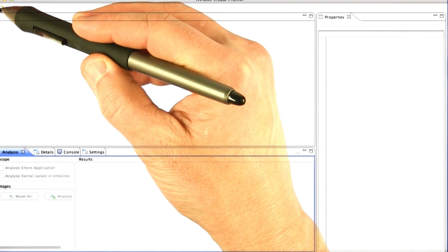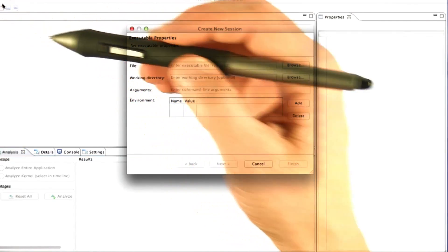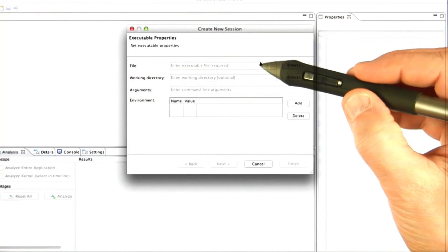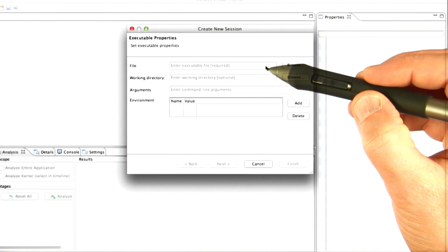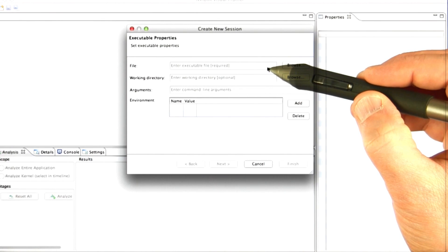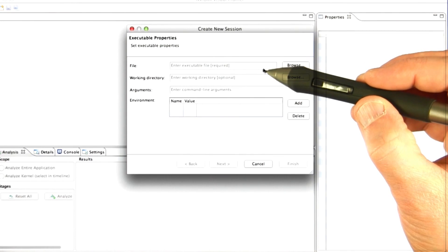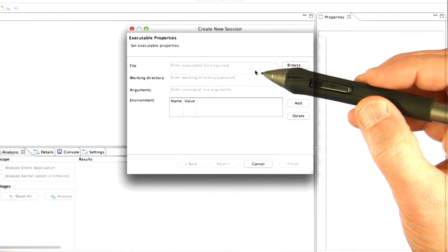So the first thing we're going to do is pick an executable to run on, and so this is where we tell it what executable to run. We're going to run our transpose code.